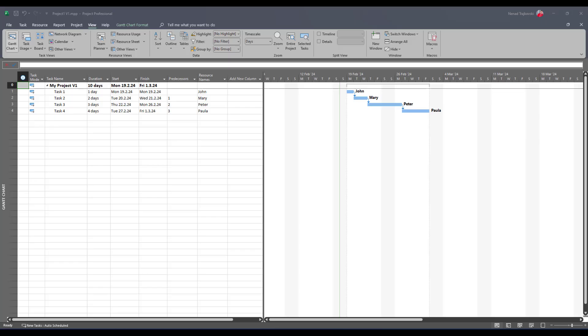Hello, very often you will have two or more versions for the same project, so let me show you how you can compare them.